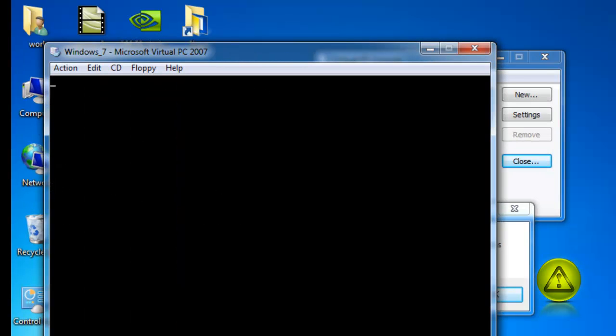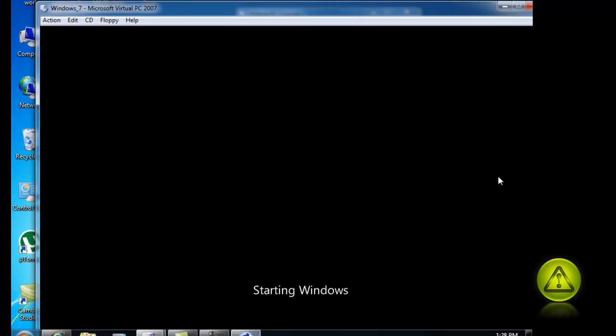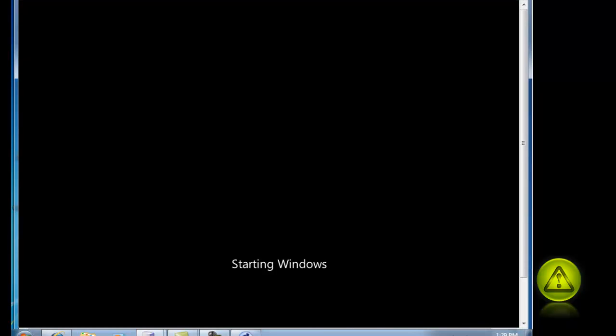Now your system reboots, and your Windows is back to life. In this case, I'm using Windows 7, but it works for all operating systems.